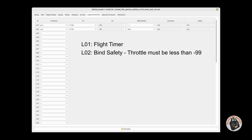L02 is my bind safety switch. We just talked about binding on channel 16, and channel 16 was using L02 — so this is where that's referenced. It references the throttle channel and will only bind if the throttle is below minus 99. In other words, if the throttle is not all the way down at minus 100, then that bind switch will not work — it will not initiate bind. That's just as a safety protocol. It uses switch SE, Sierra Echo, which is a three-position switch.